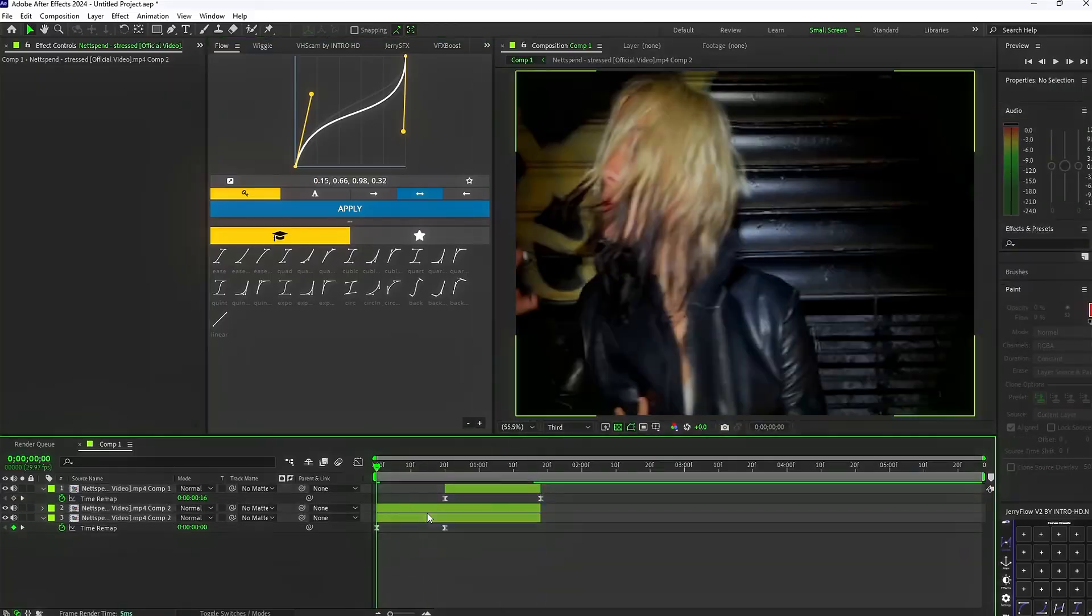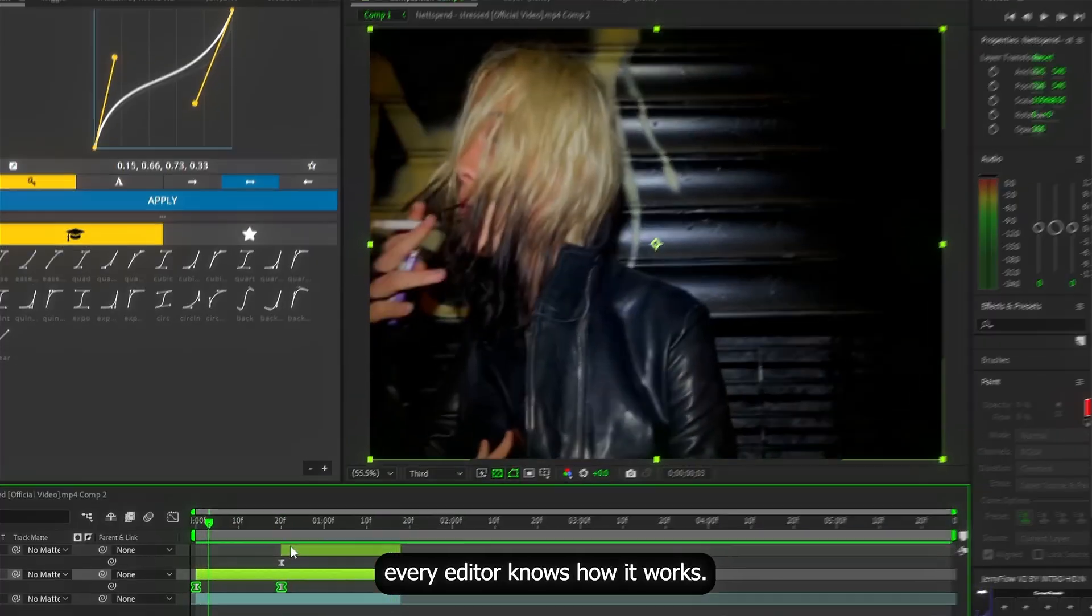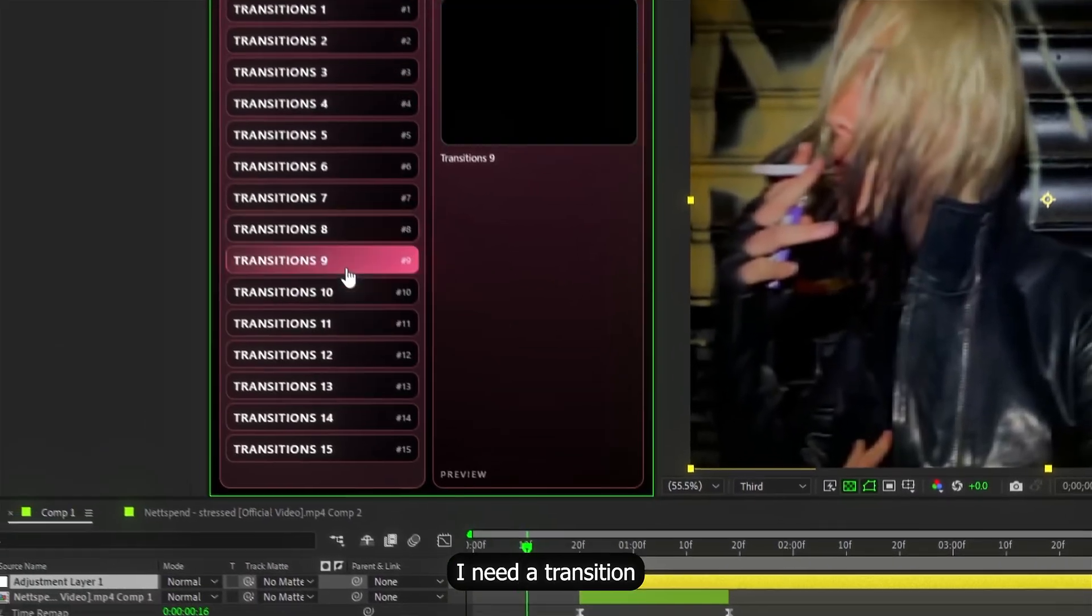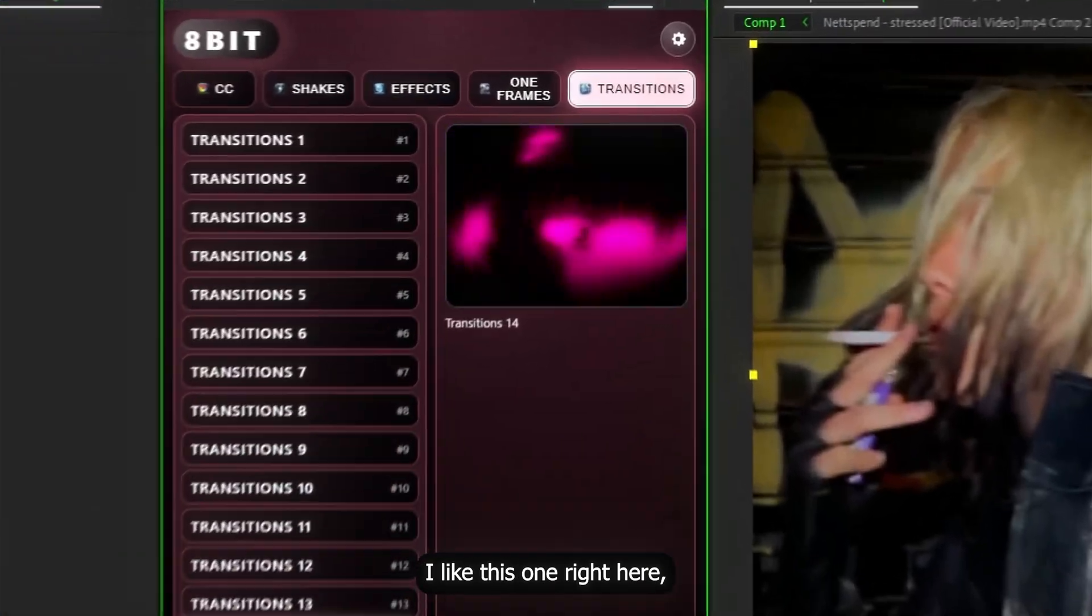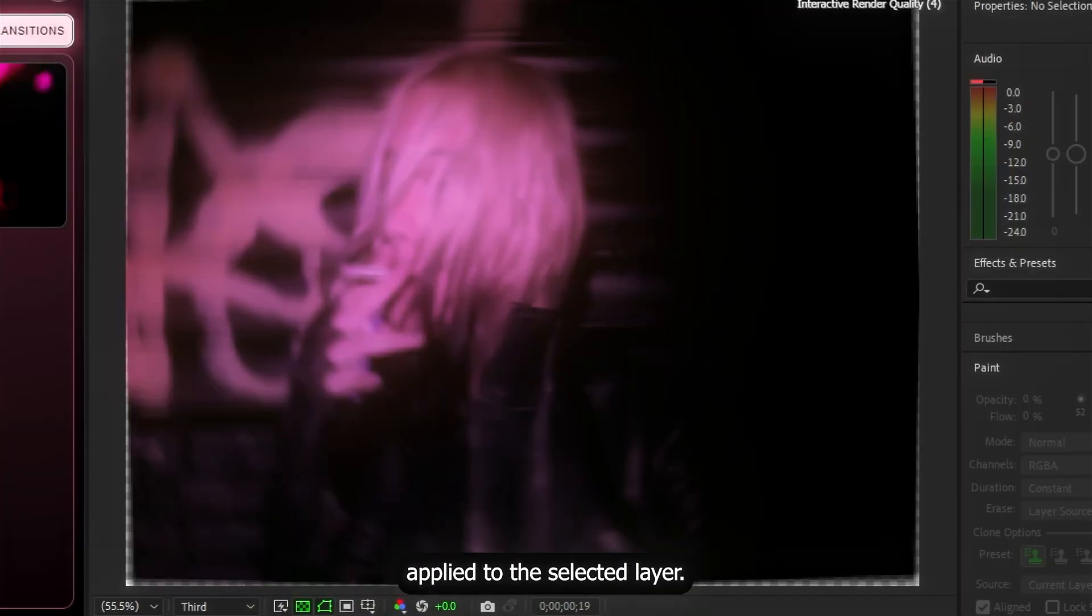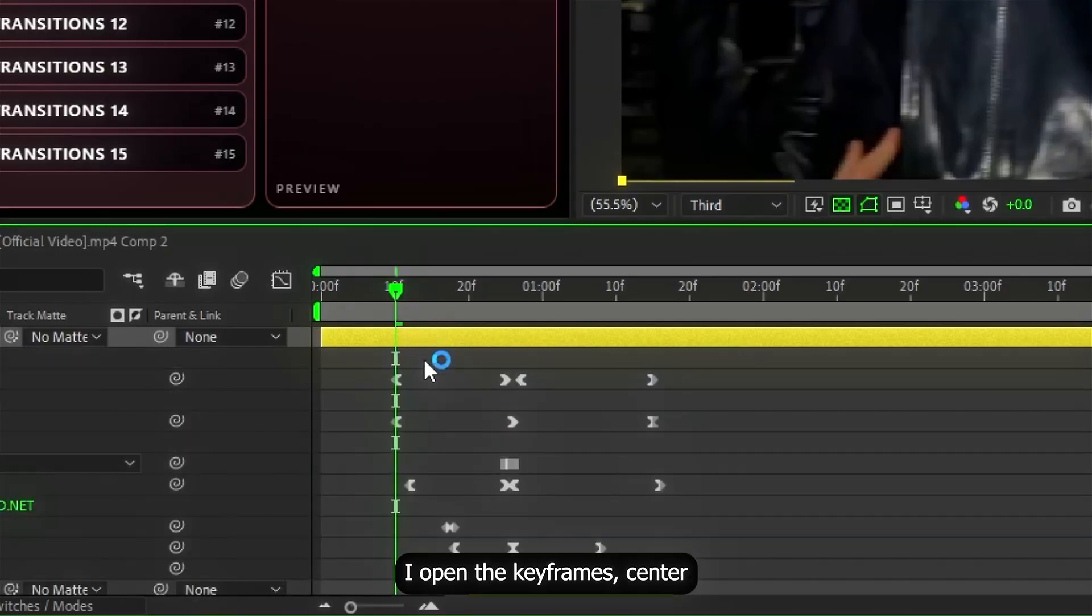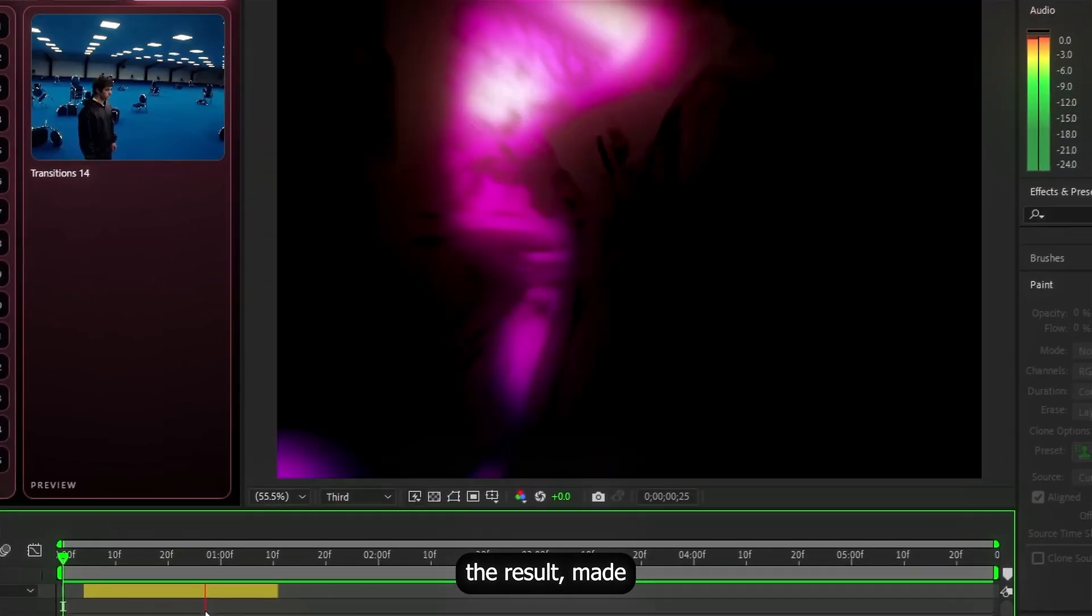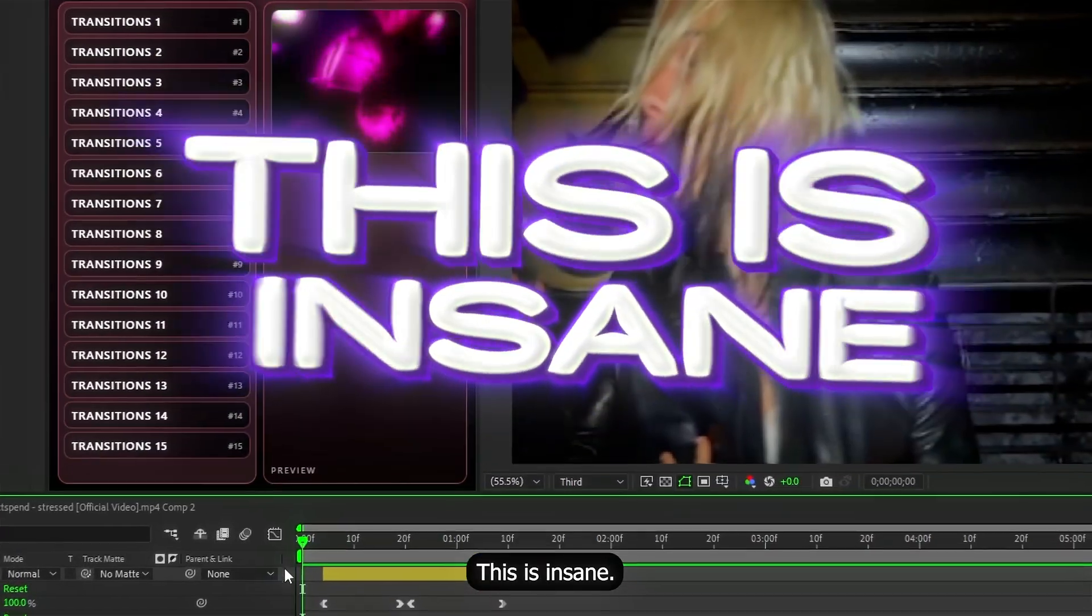I made a basic speed ramp. No need to explain that. Every editor knows how it works. Now I add an adjustment layer. I need the transition between these two clips. I like this one right here. I click it and boom. Instantly applied to the selected layer. I opened the keyframes, centered the transition and here's the result. Made literally in a few seconds. This is insane.